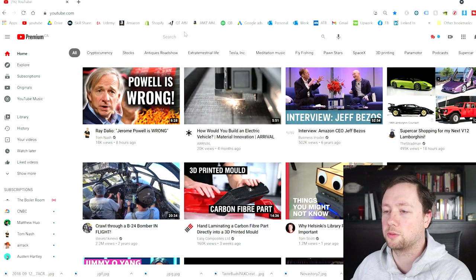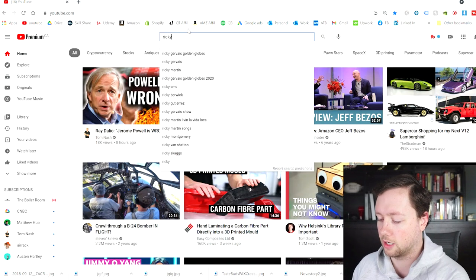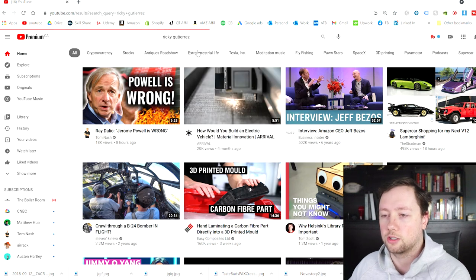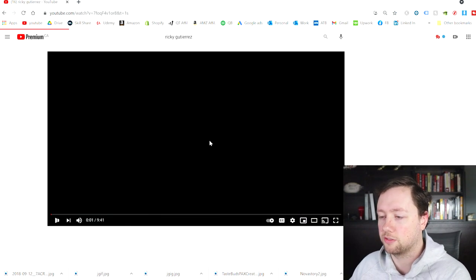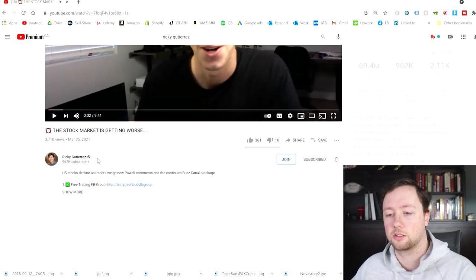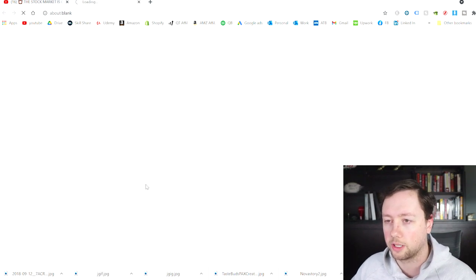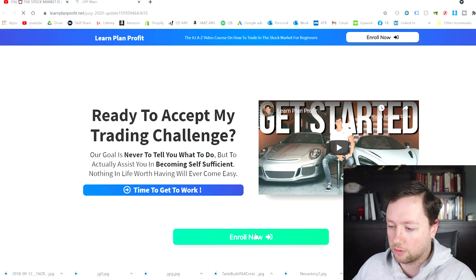So this is what my YouTube looks like right now. If you just go and type in Ricky Gutierrez, he should come up right away. This is his most recent video from two hours ago. And so now we can go to show more, click on learnplanprofit.net. And this should pull us up.